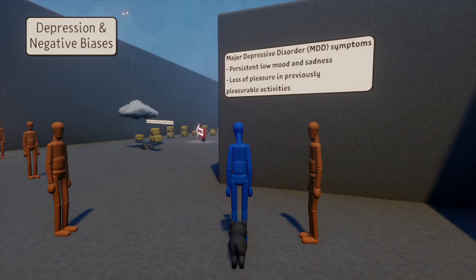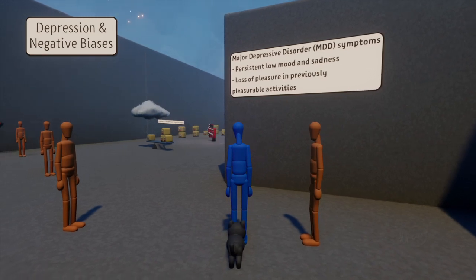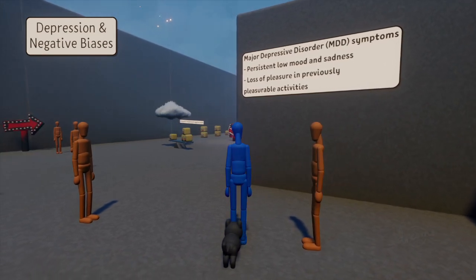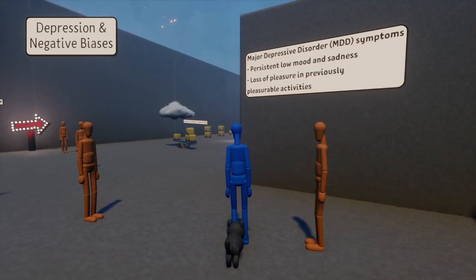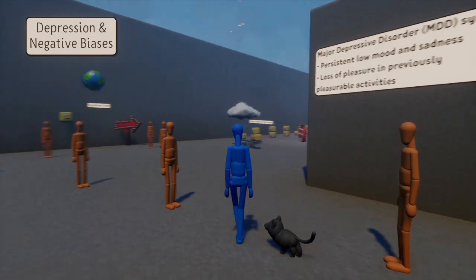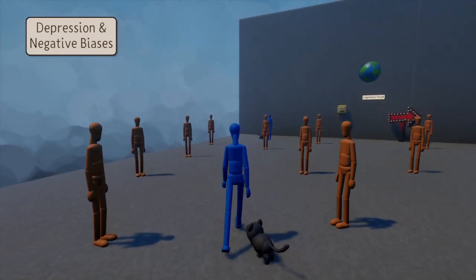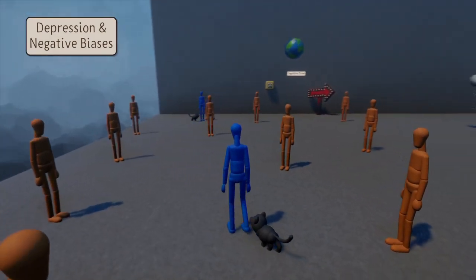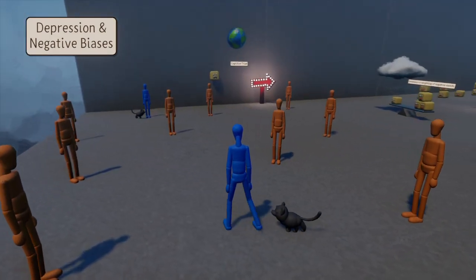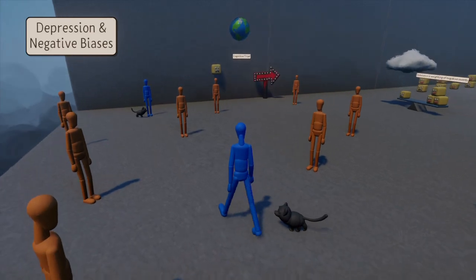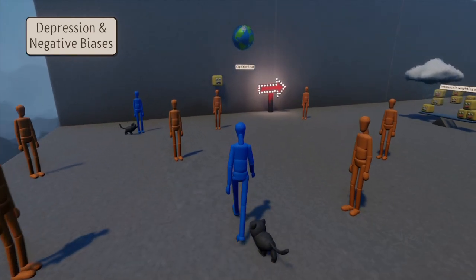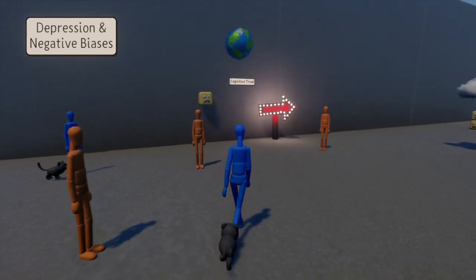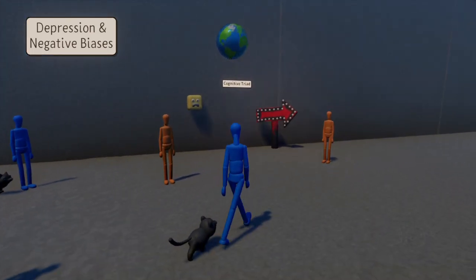Depression is associated with persistent sadness, low mood, and diminished interest in things which patients previously found enjoyable. Approximately one in five people experience depression sometime in their lives, and some people describe it as living with a black dog.